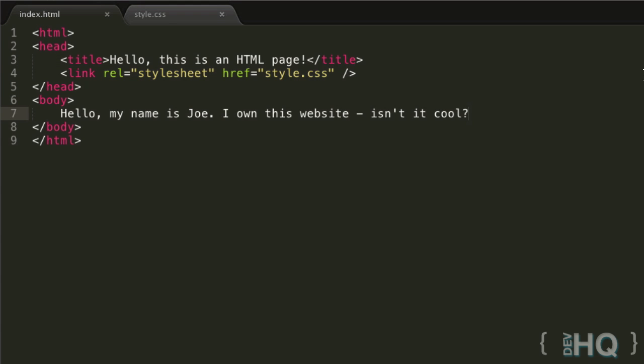Hello, I'm Joe Savage from devhq.net, and today we're diving into an HTML and CSS tutorial about hyperlinks and lists.